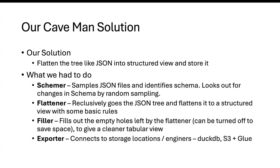A flattener basically goes recursively into the JSON tree. A JSON file can be represented as a tree and flattens the structure out using some basic rules that we have put in place. A filler goes and fills out all the empty holes left by the flattener. If you think about taking any tree-like data and trying to flatten it out, the high level parent elements will be left out as the children are starting to get populated.